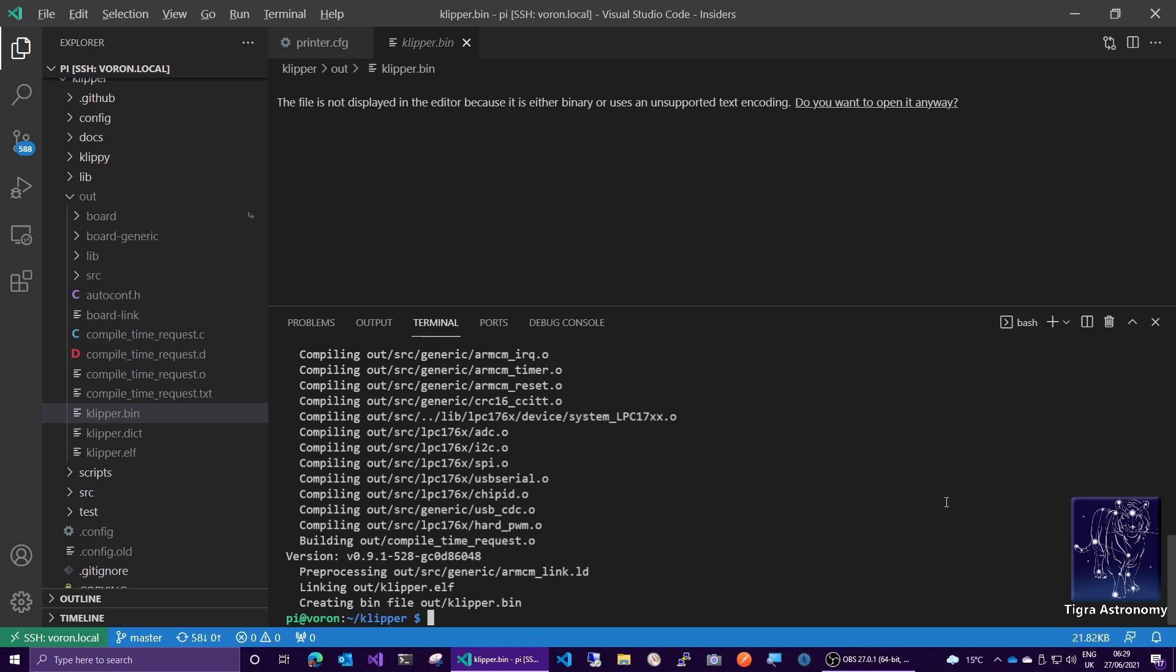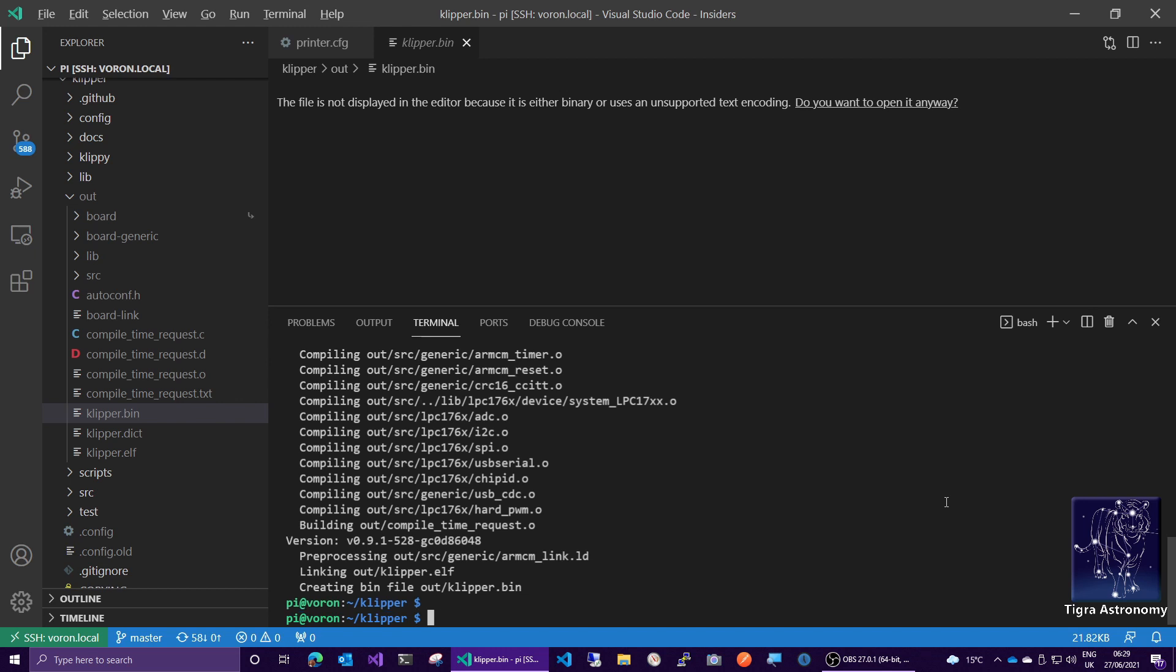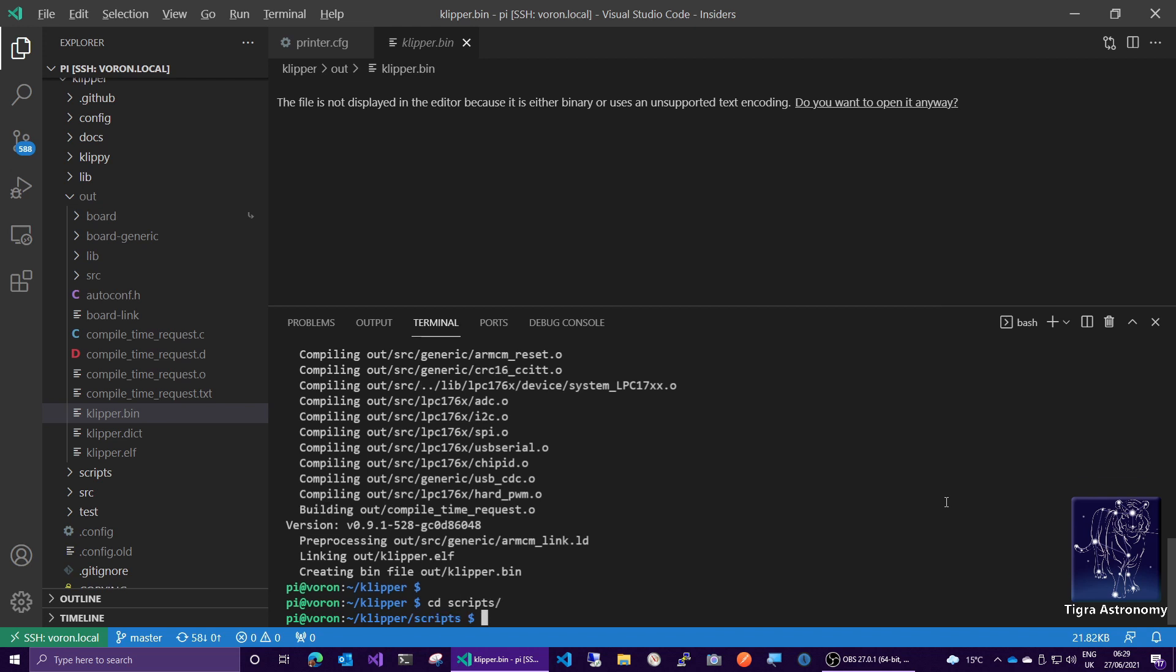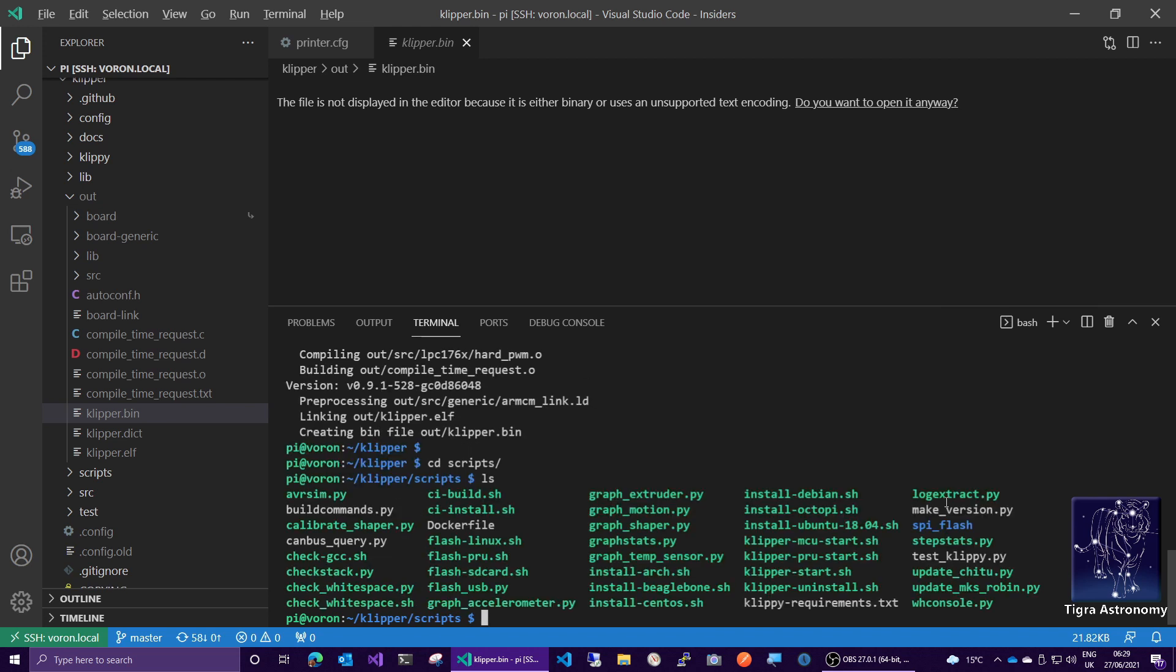If you go into the scripts directory and have a look in there, you will see there is flash-sdcard.sh.